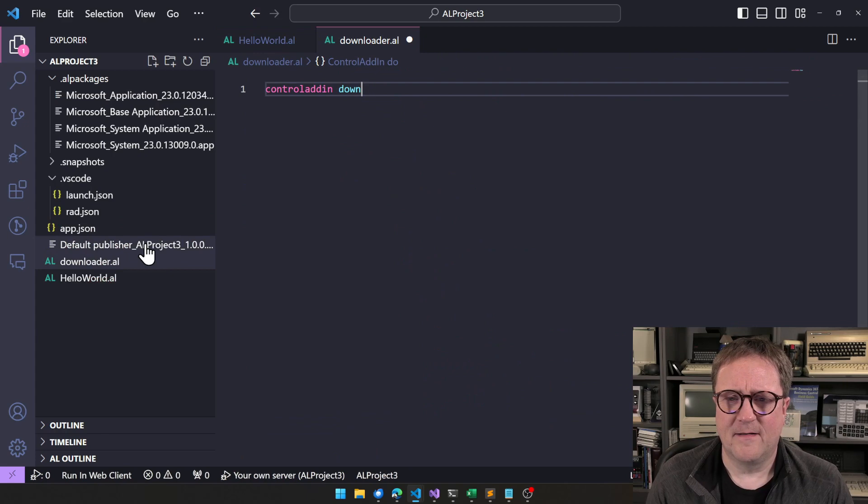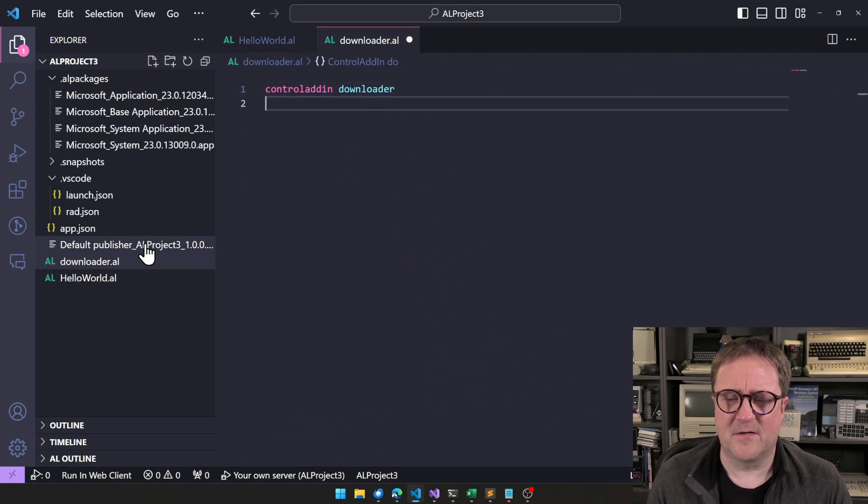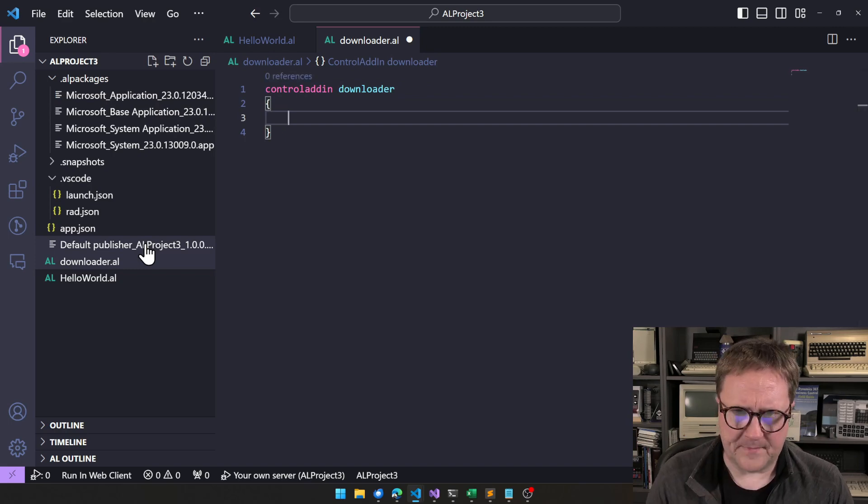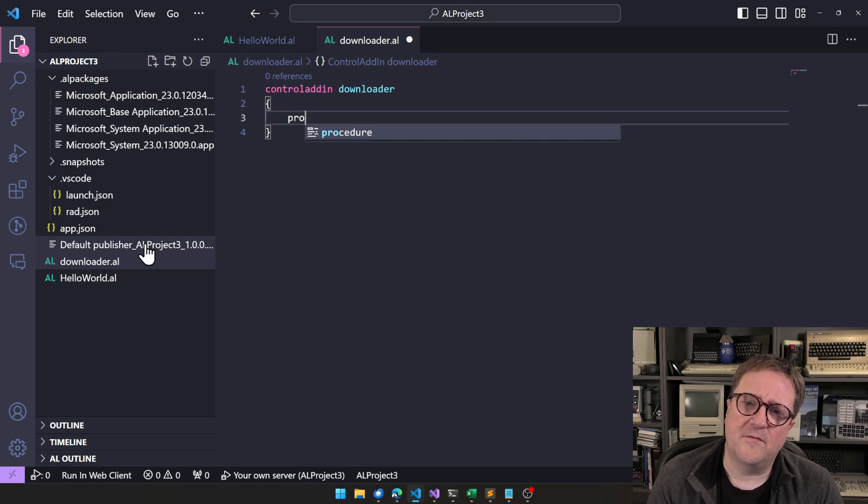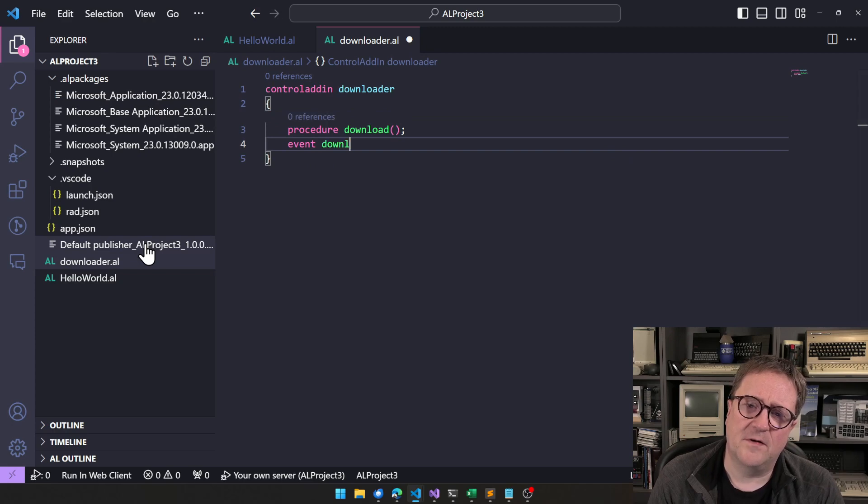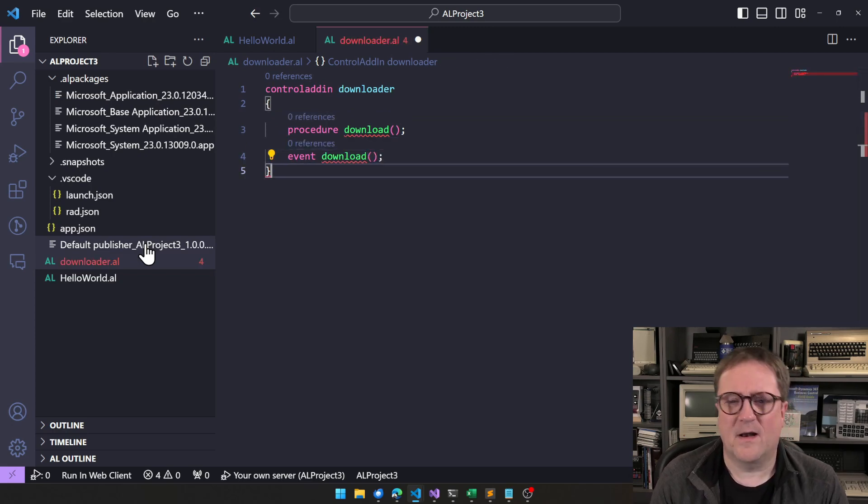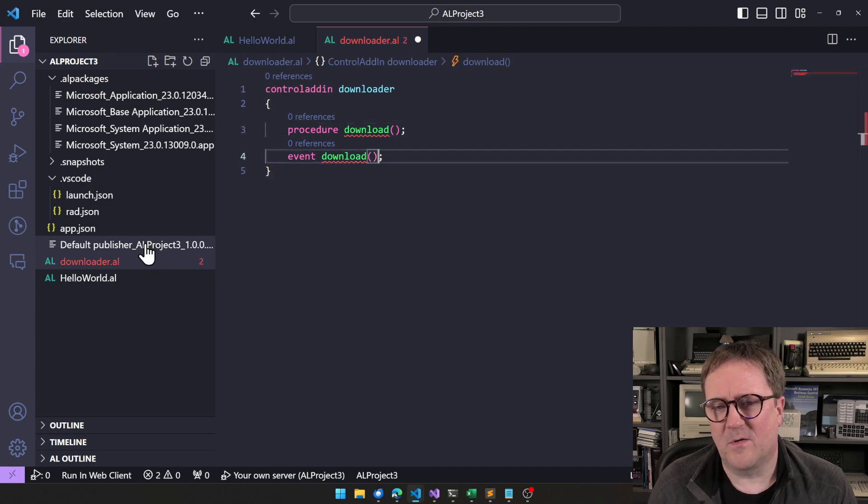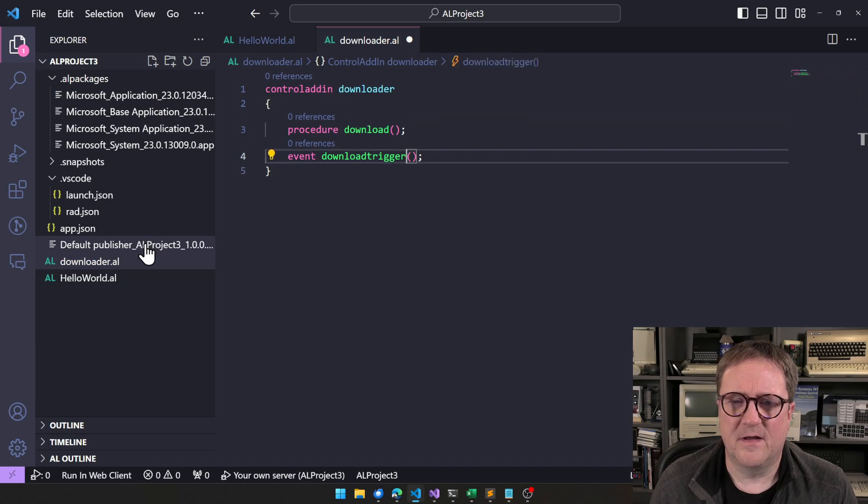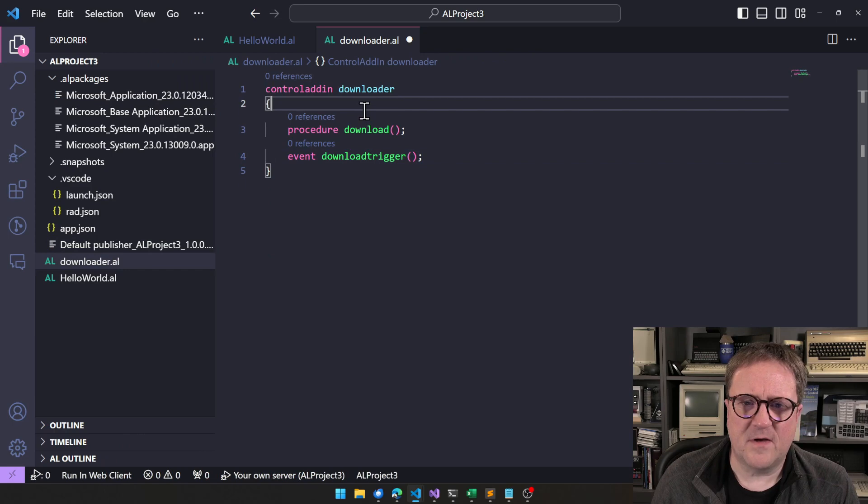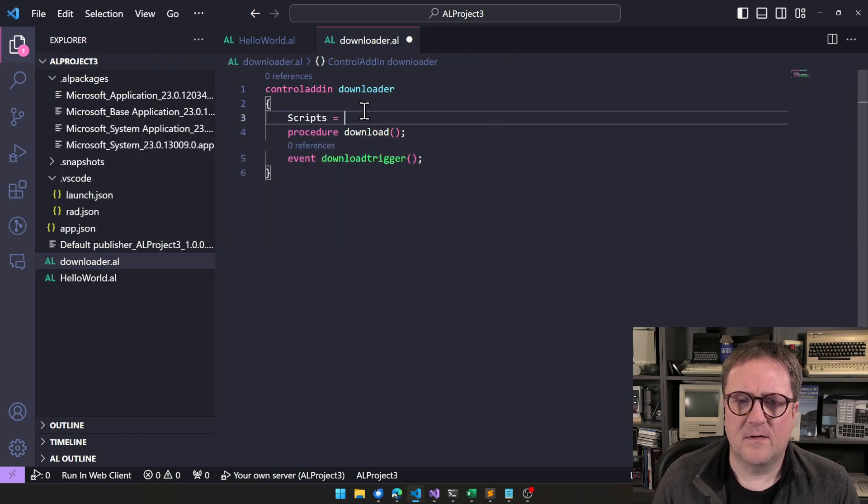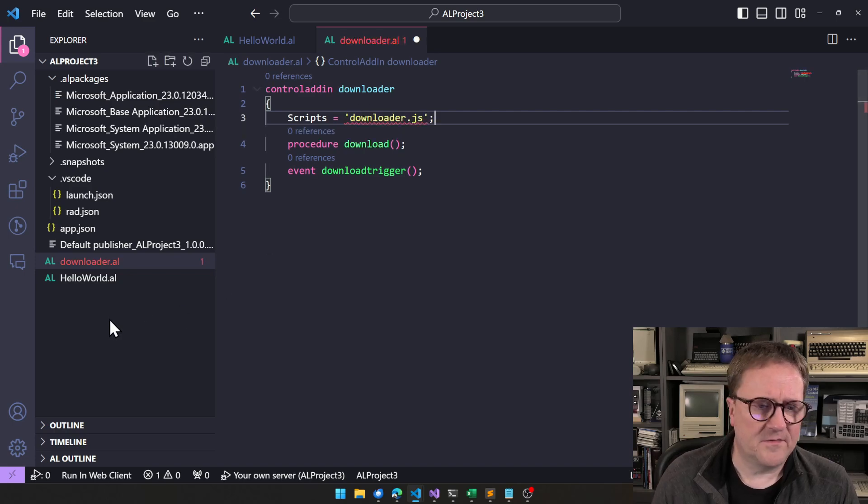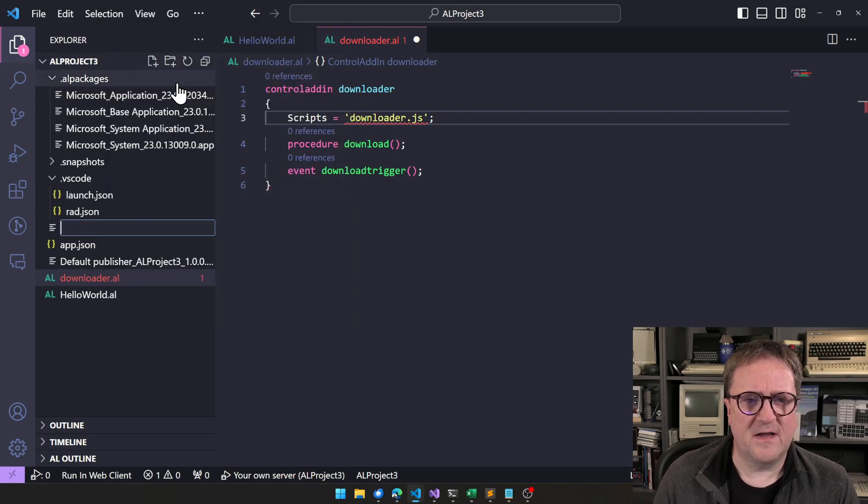And the idea I have, which is totally honest, I did not test this before I clicked record on this video. So if you see this, then what I'm about to do will work. Otherwise, this video will never see the day of light. Let me create a controller then called downloader. If I can spell downloader. And in this controller, I want to have a procedure called download and I want to have an event called download. You cannot have a procedure and an event called the same. So let's just call it download trigger.